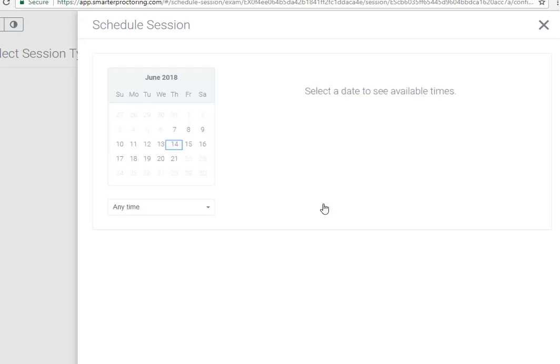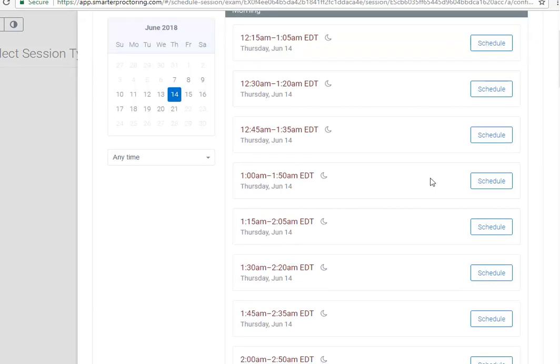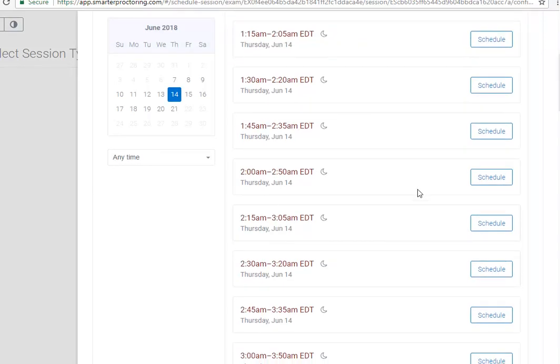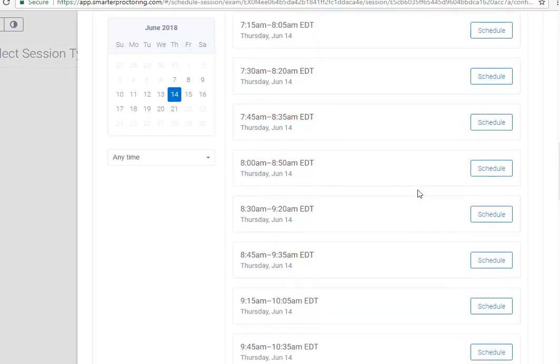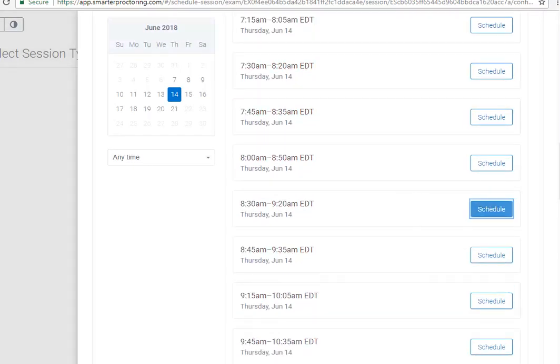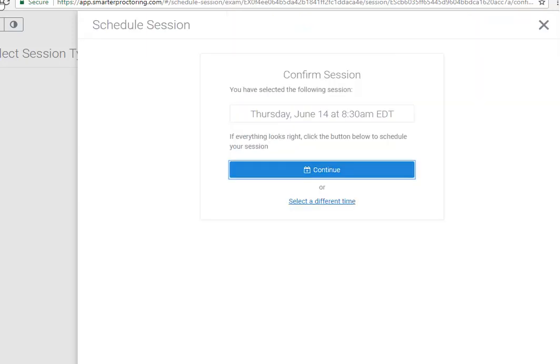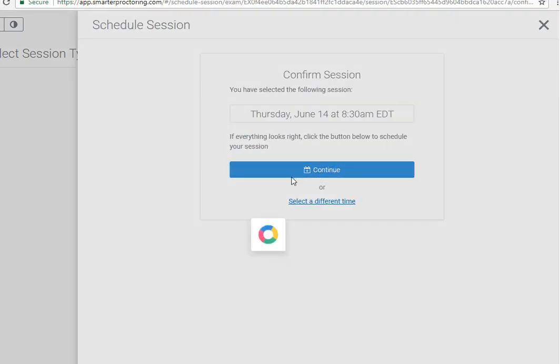Select the date that you would like to write your assessment on. Then choose an available time for that date. Confirm the time by selecting the Continue button.